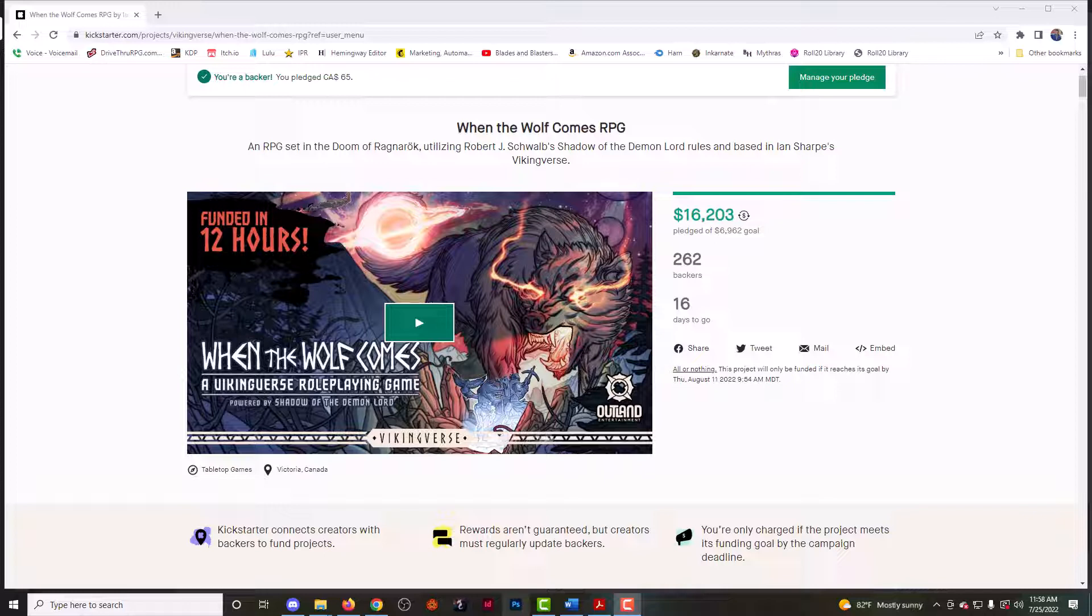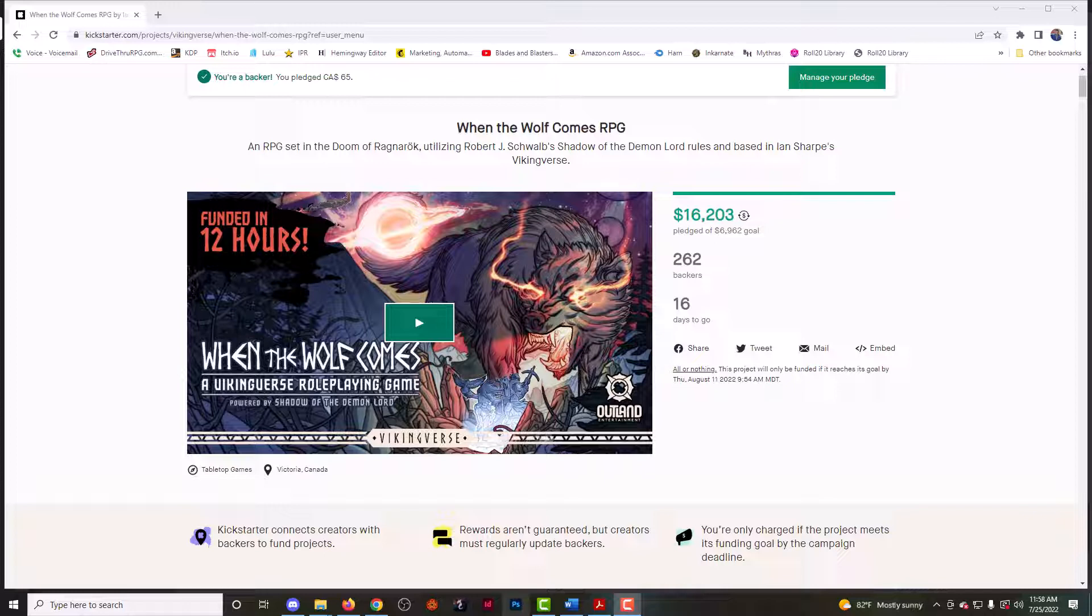It's been on Kickstarter for like a week or so and it's already funded and they're hitting their stretch goals now. As you can see by the graphic here that I'm showing, it has a Nordic feel to it obviously. You can see the Nordic runes there in the name and Vikingverse is the universe that it is in. You can see there's a comic book style for the art and that is the way it is all the way through because I believe this game is based on a few comics that have come out. Working with Shadow of the Demon Lord is just a great choice.